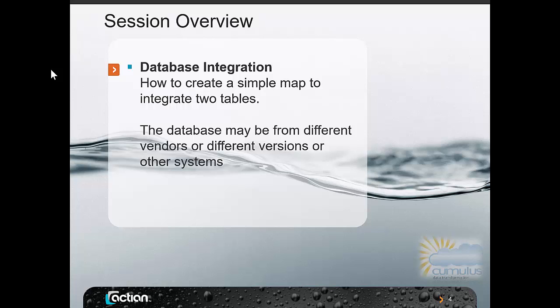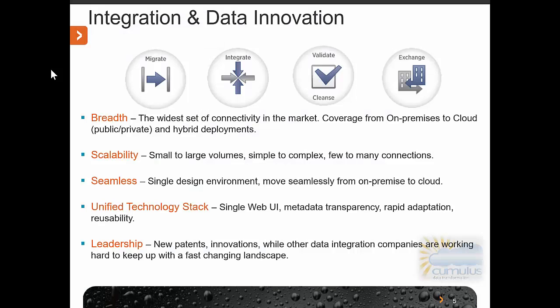My name is Greg Craven, I'm from Cumulus Technologies. There's a quick disclaimer page you can pause and read through the detail. We're going to show you how we can create a simple map to integrate two tables together, and the database may be from different vendors or different versions or other systems.